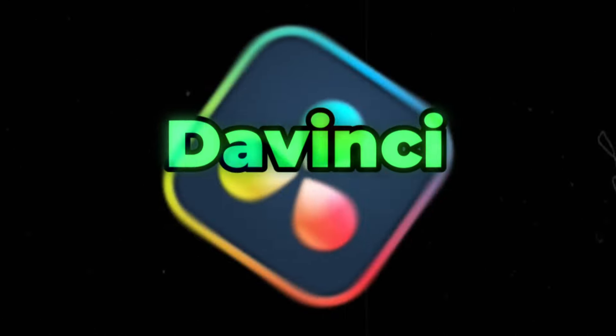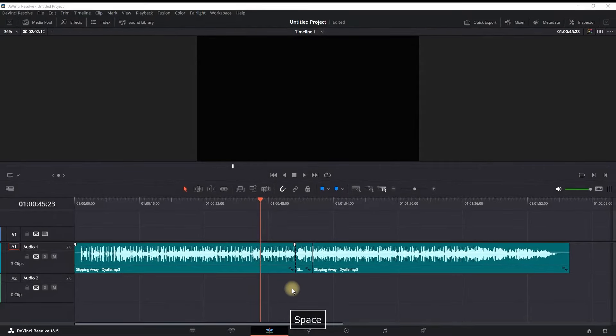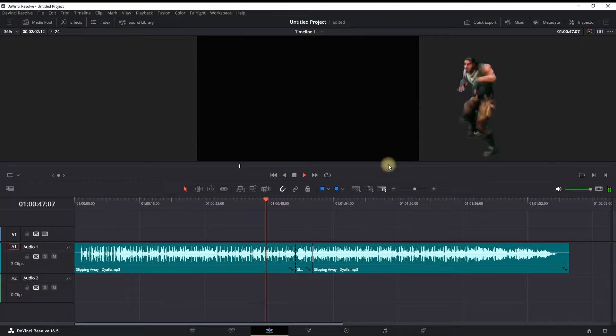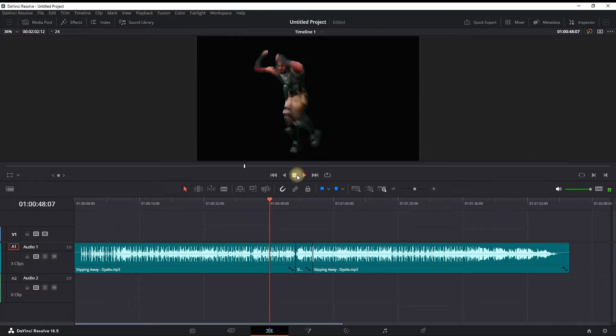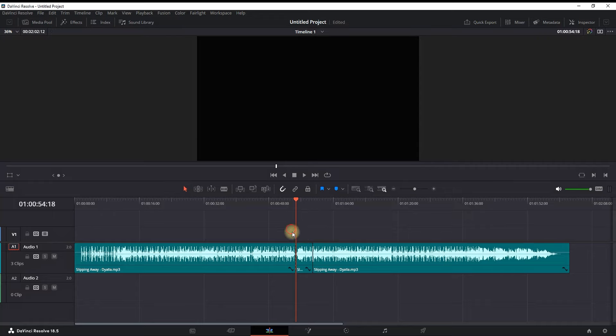How to make echo sound effect inside DaVinci Resolve. First of all, let's preview what we're having. So this is the song that I'm gonna make an example for echo effect.